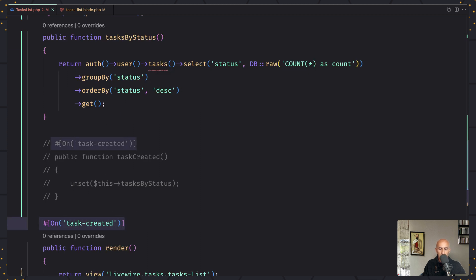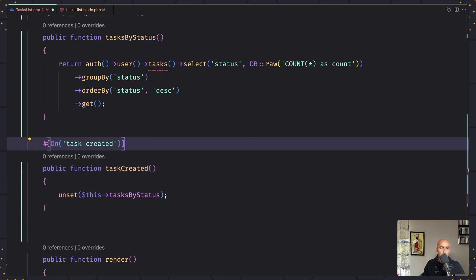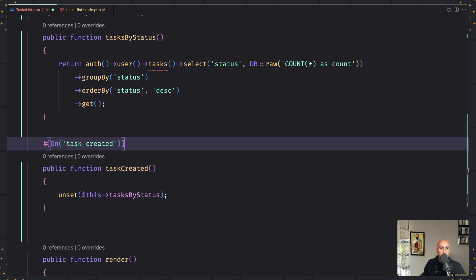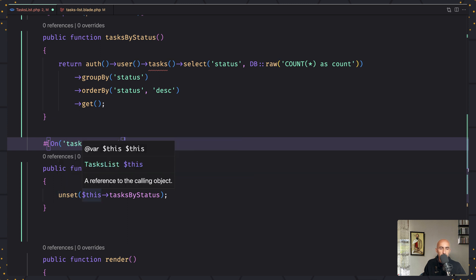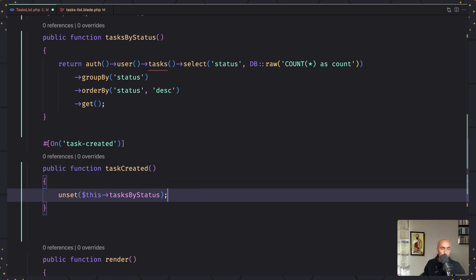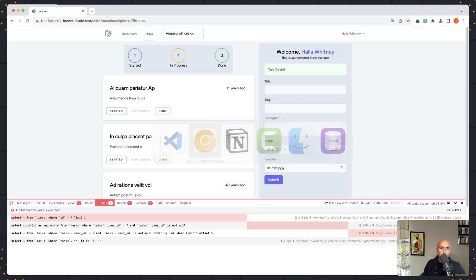Let's remove the persist for now. I have created a method which listens for the task created dispatch event. Then I'm going to say unset($this->tasksByStatus), using the PHP unset method. With that, when a task is created, we reset the cache for that computed property.